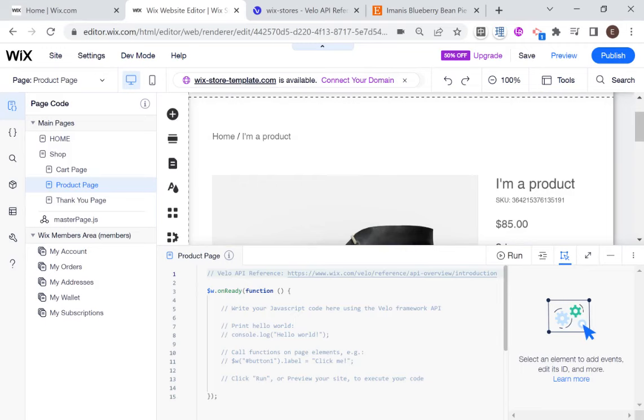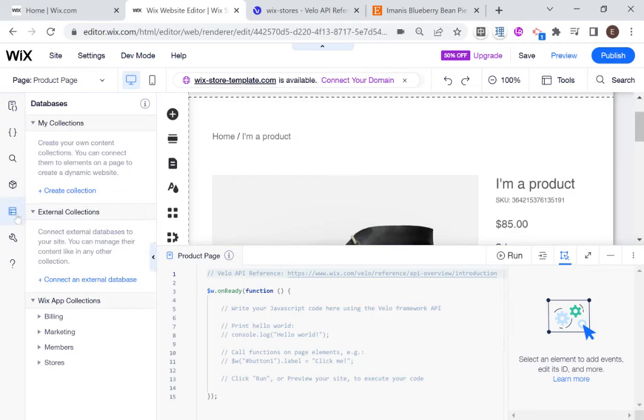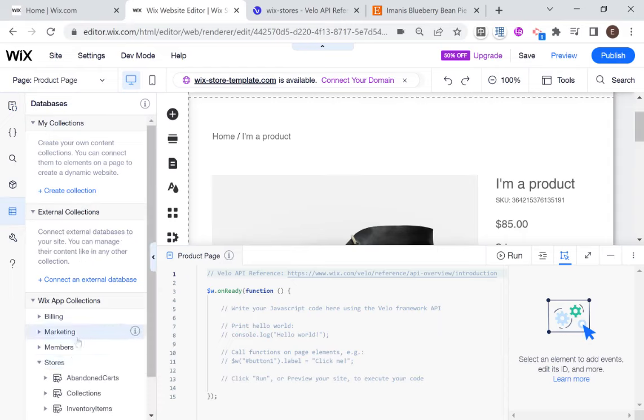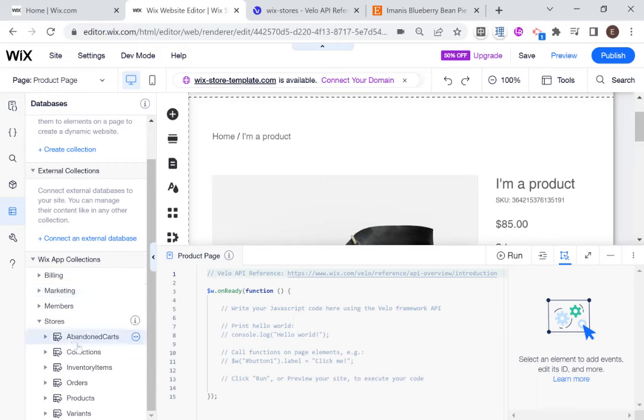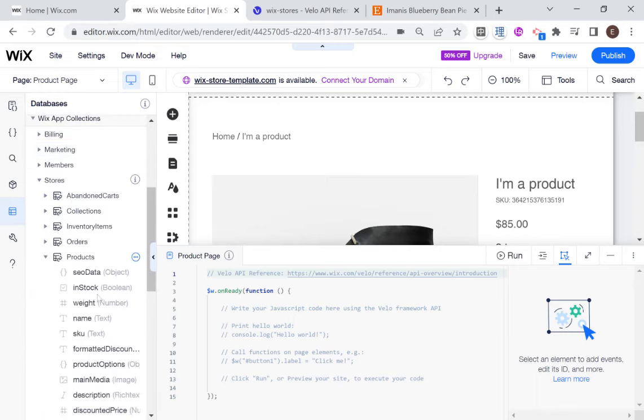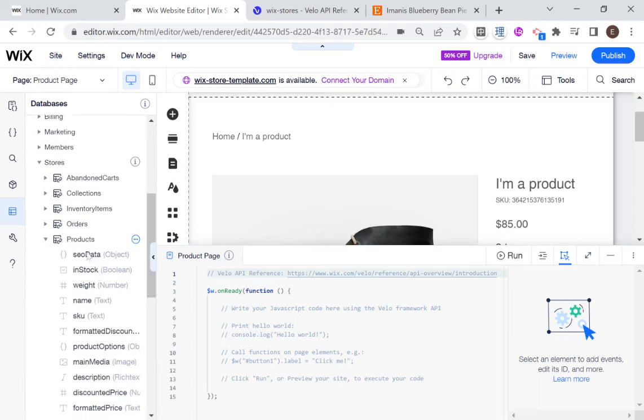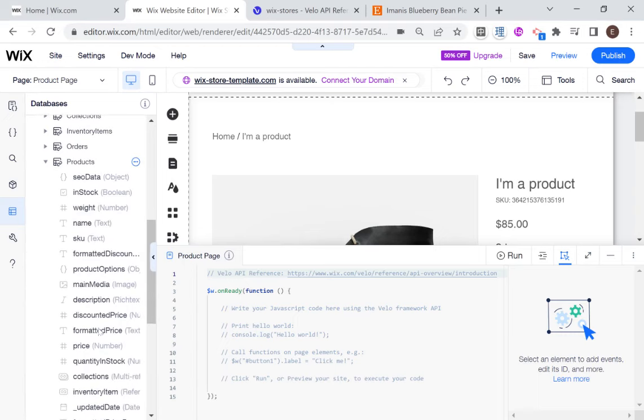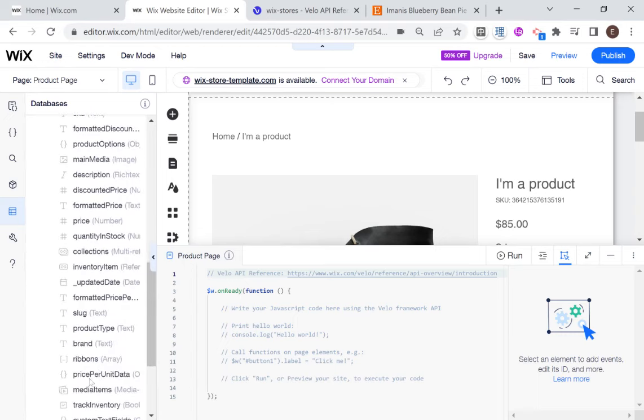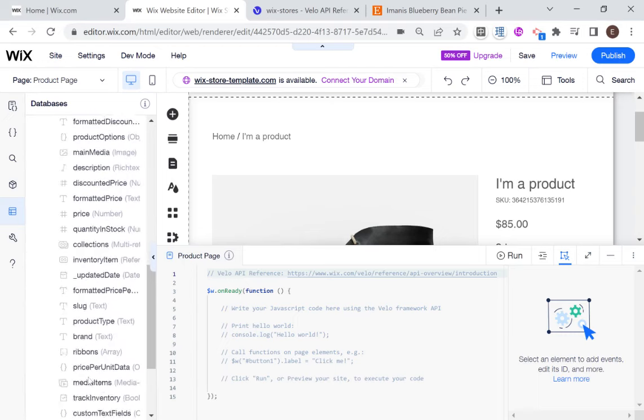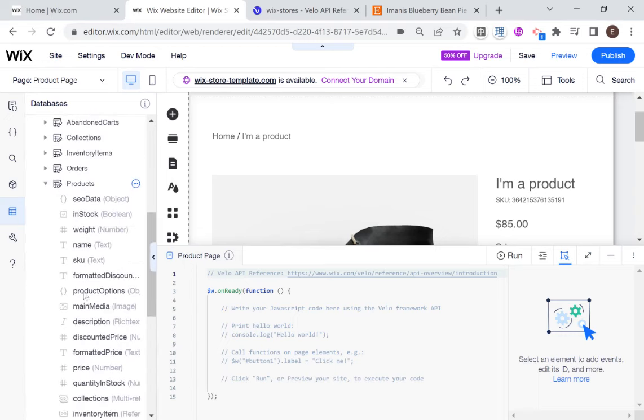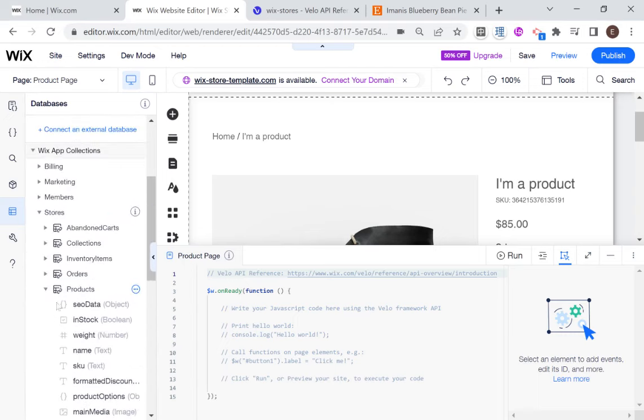So now that I've turned on dev mode and I go over here to databases, then you'll see here that I have Wix app collections on the bottom. And if I go into stores, then you'll see here that I have a collection for products. I'm sorry that it's on the very bottom. And in here are all the data fields of a Wix product.